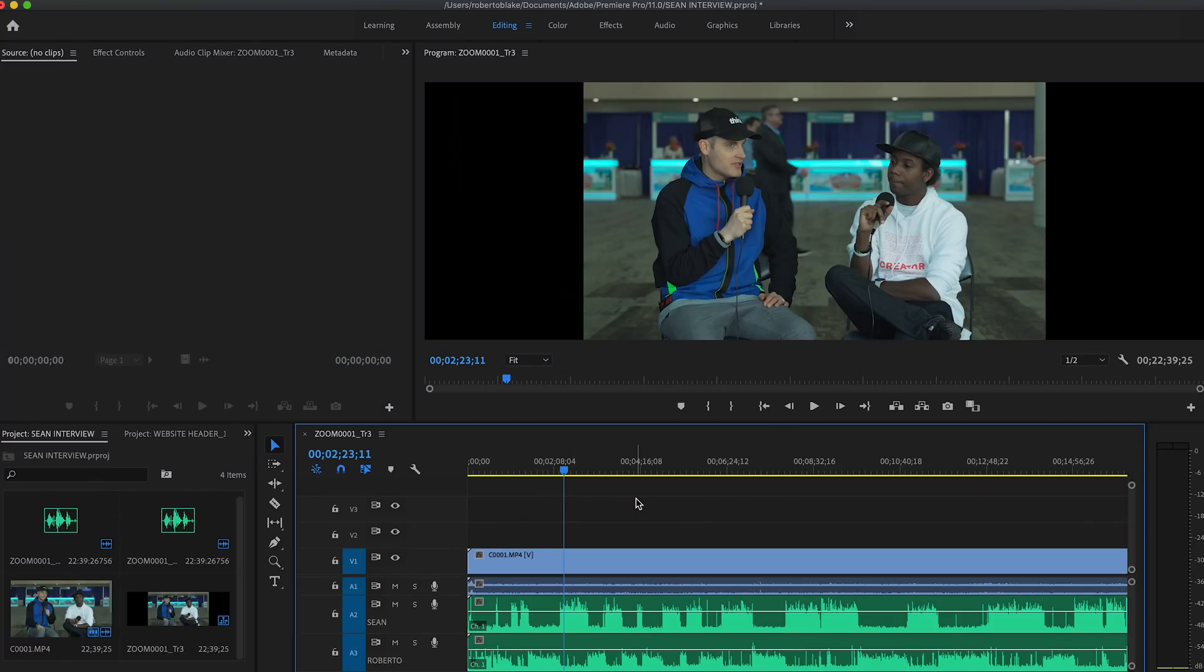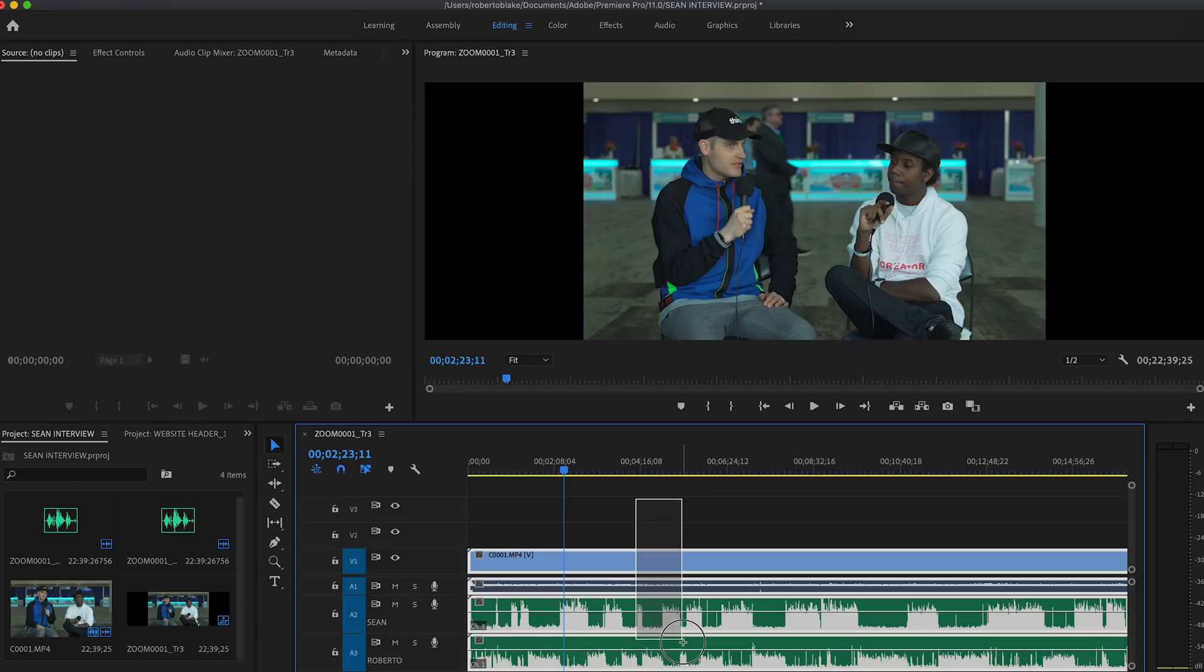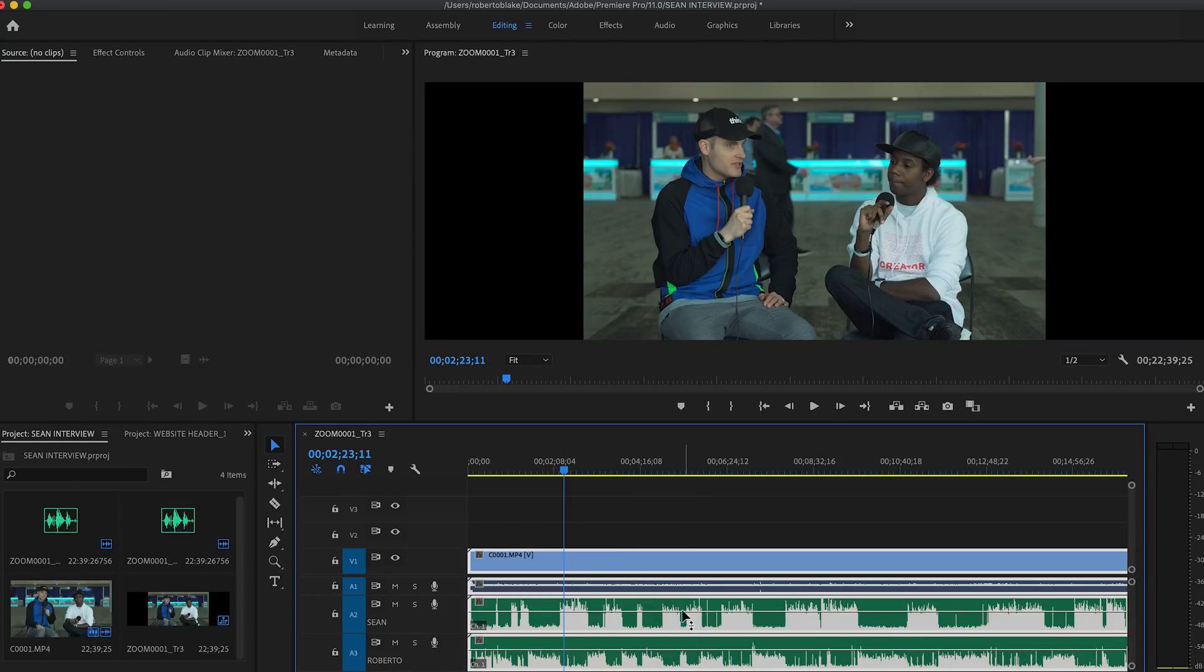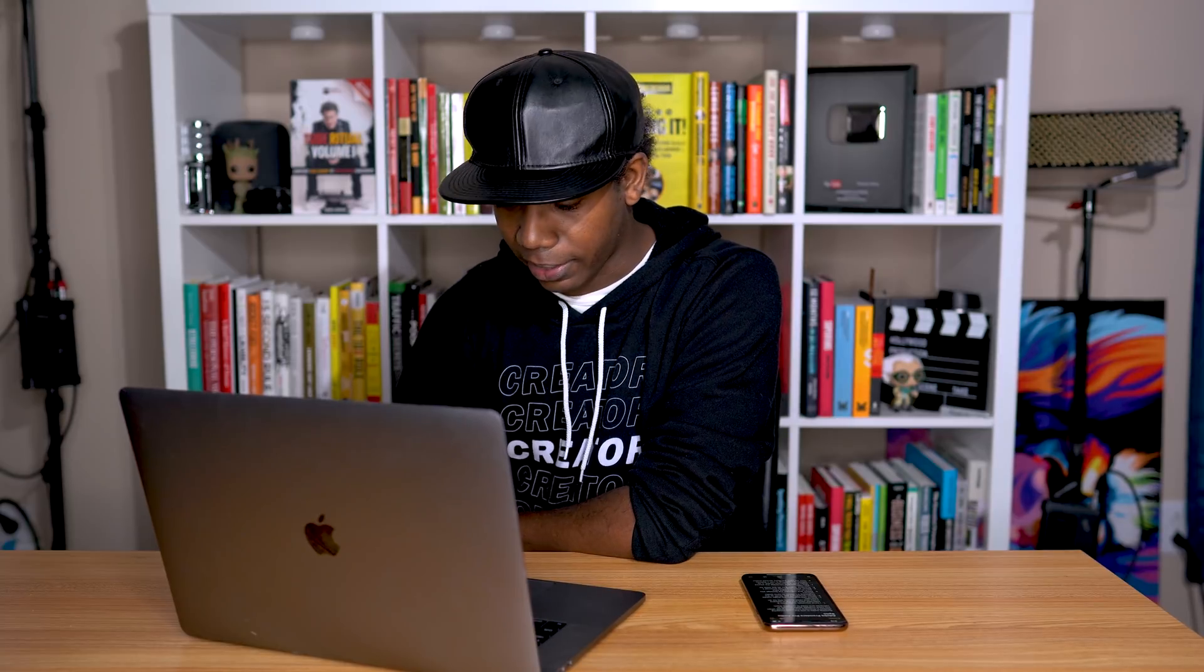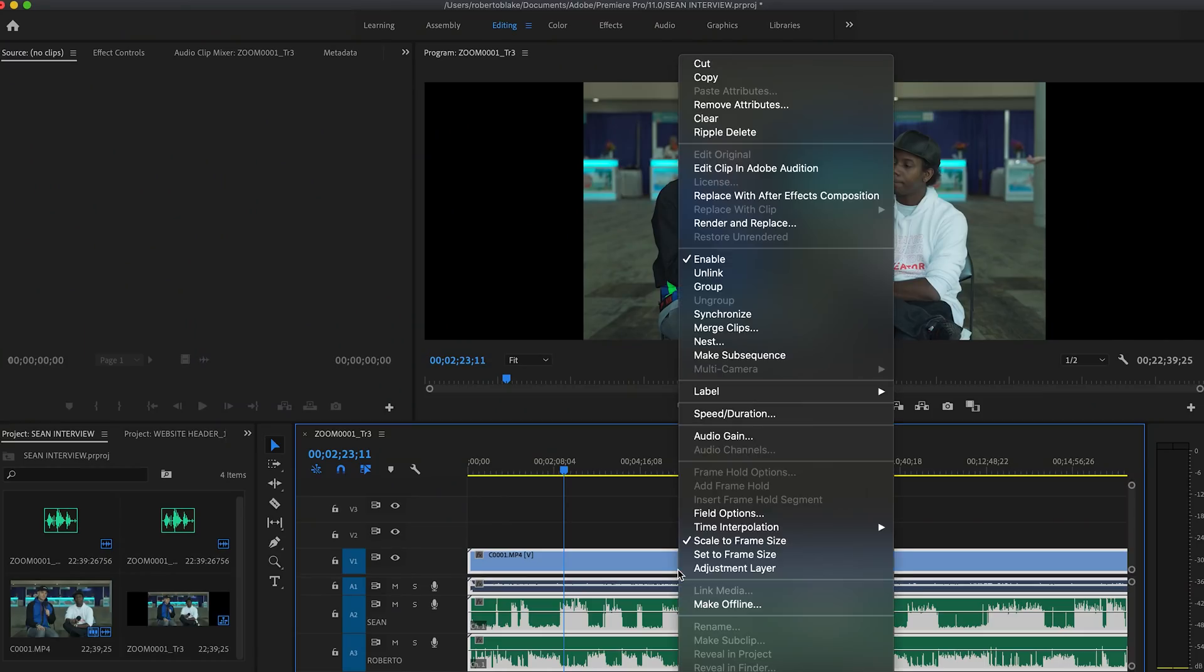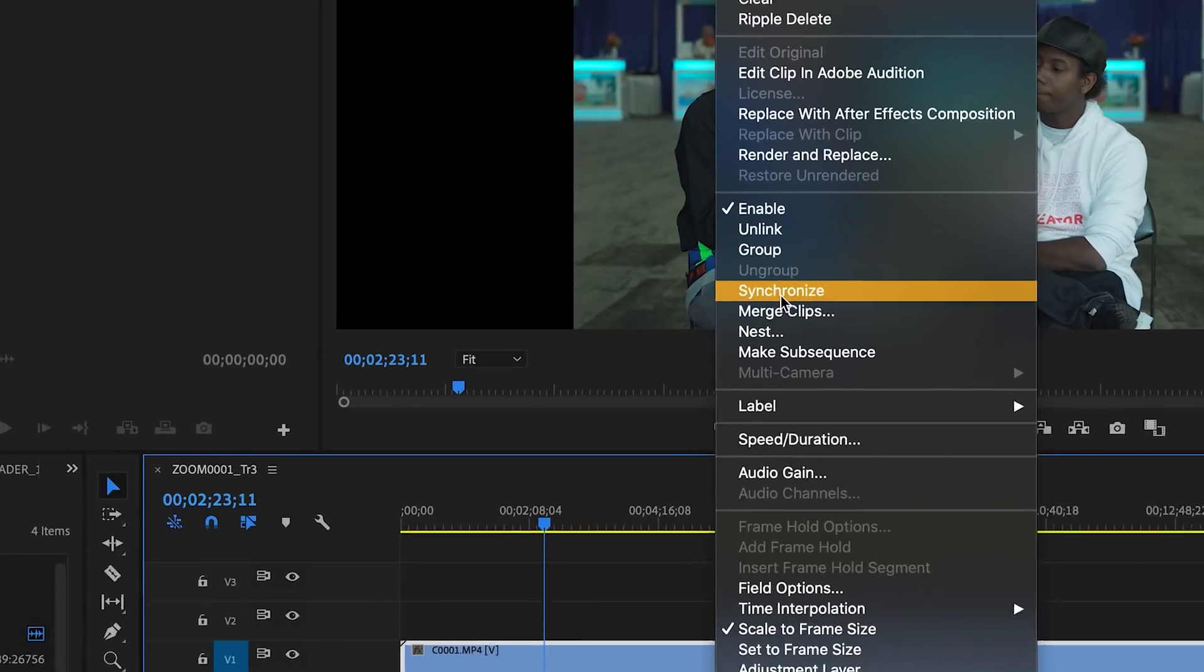What you're going to want to do is select and highlight all of the files that you're going to want to sync together. That's going to be very important. Then you're going to right click in Adobe Premiere, and you're going to select synchronize.